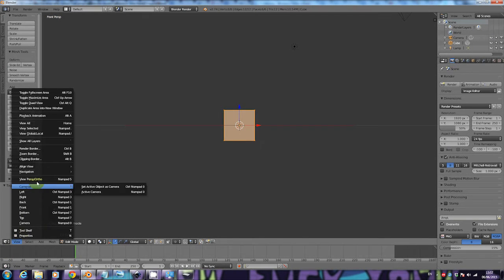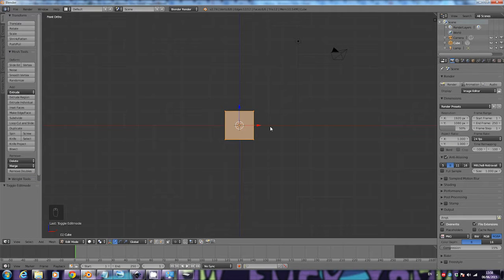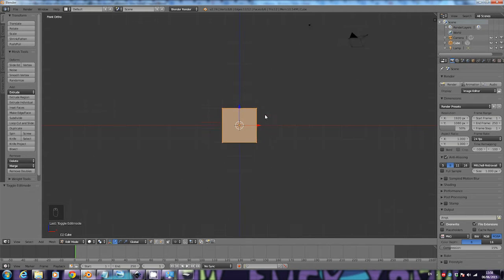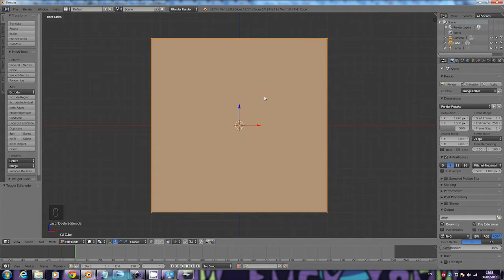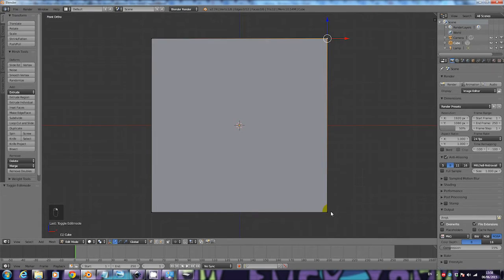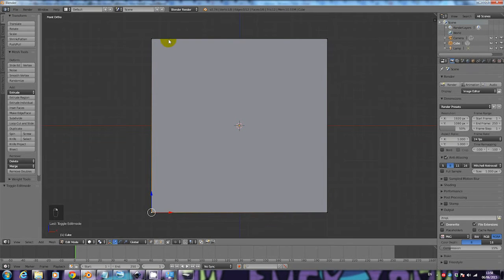Click on that so we have Front Ortho. Next, hold Ctrl and press the middle mouse button, then move your mouse to come closer to your square. Let go of the buttons. Here you can see we have four points — four vertices. We need more points to make our character.